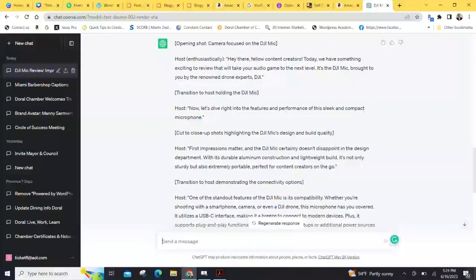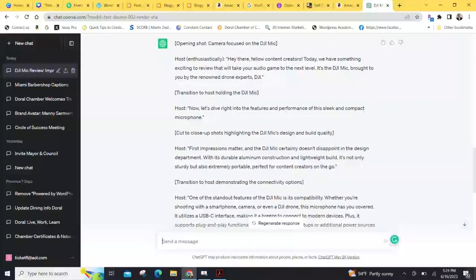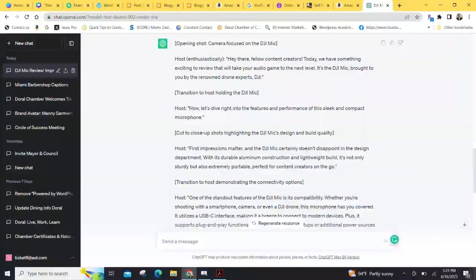So, here we are. Opening shot, camera focused on the DJI mic right there. Hey there, fellow content creators. Today, we have something exciting to review that will take your audio game to the next level. It's the DJI mic, brought to you by the renowned drone expert, DJI. How's that for a script, huh? Now, you have the script.